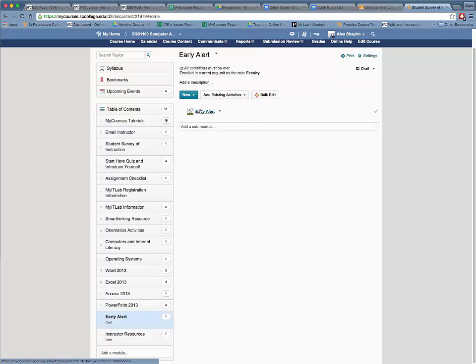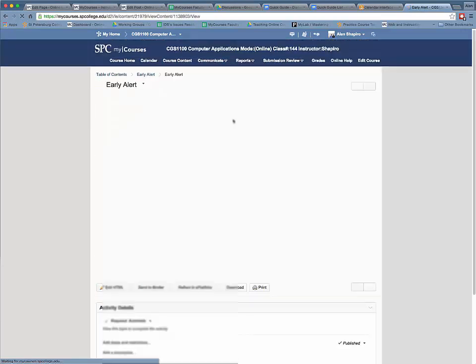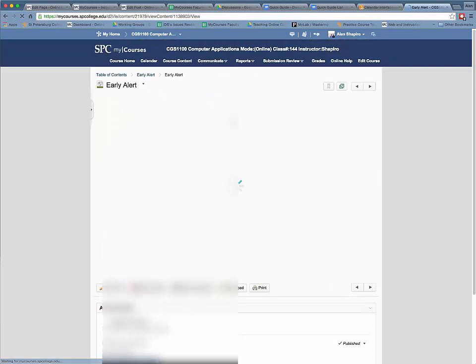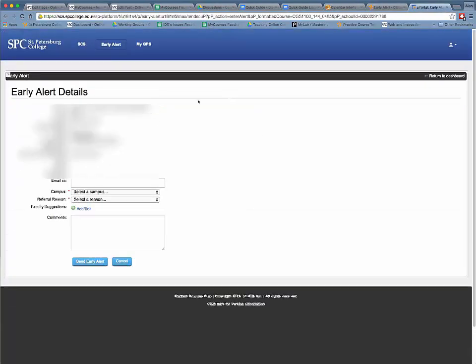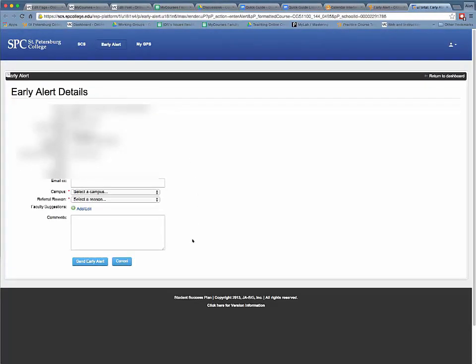You click on the topic, Early Alert. It's going to pop up all of the students. Any student you want to do an Early Alert, you click Early Alert. It will then pop into the course, into the Early Alert system, and you just fill out the Early Alert like you do any other Early Alert.